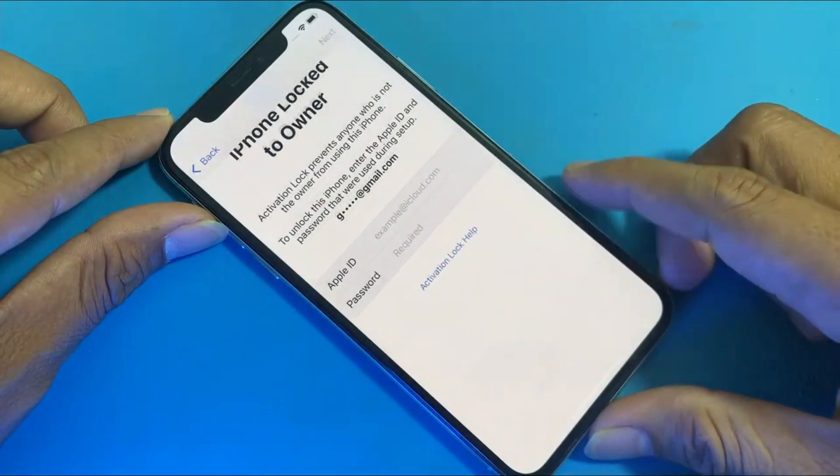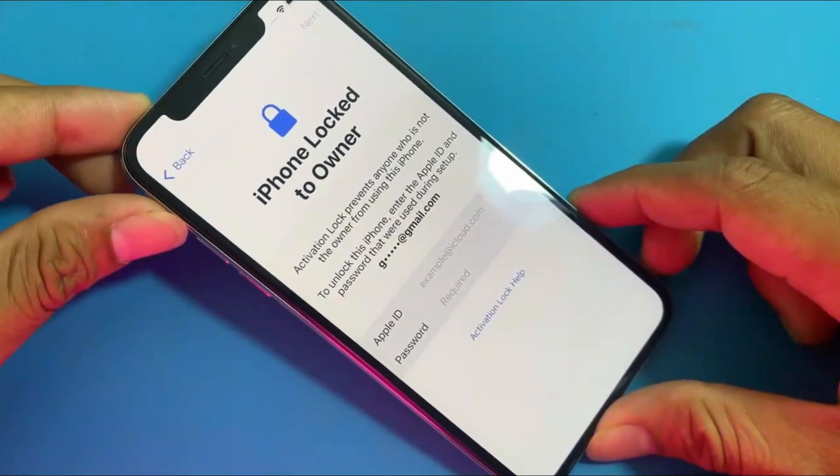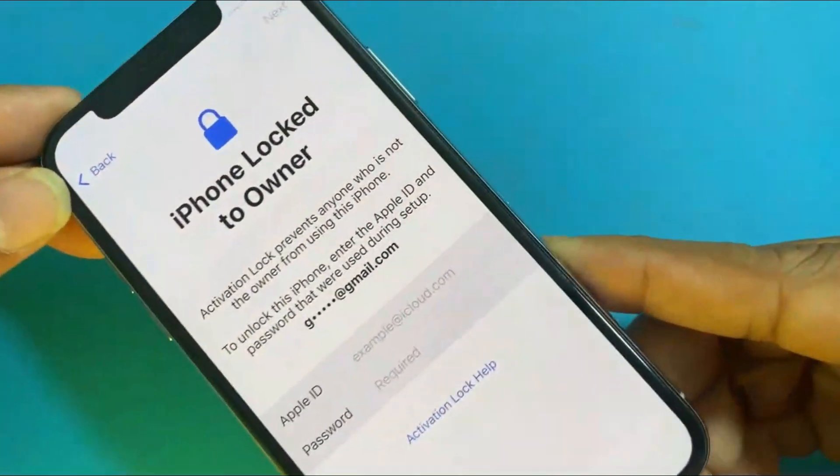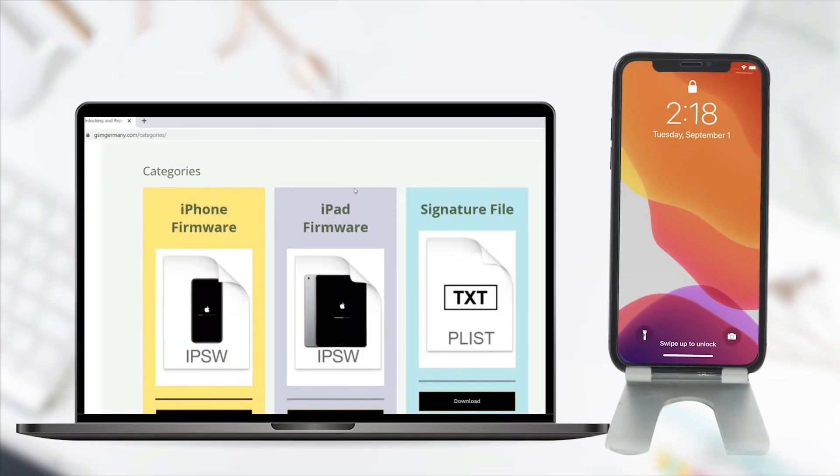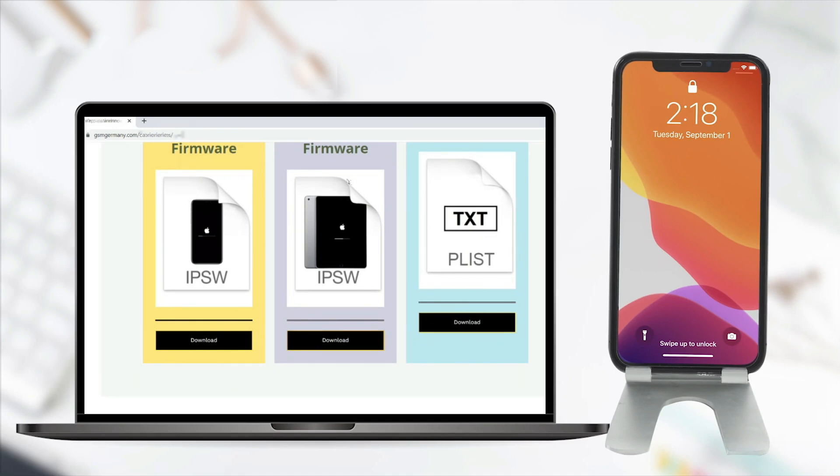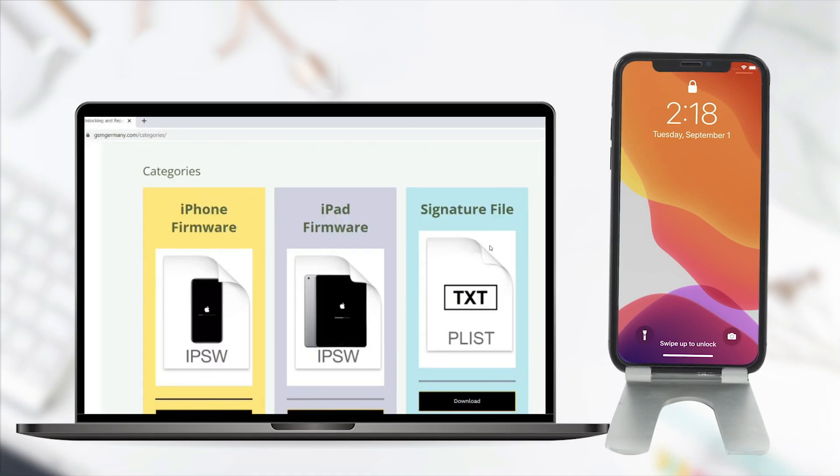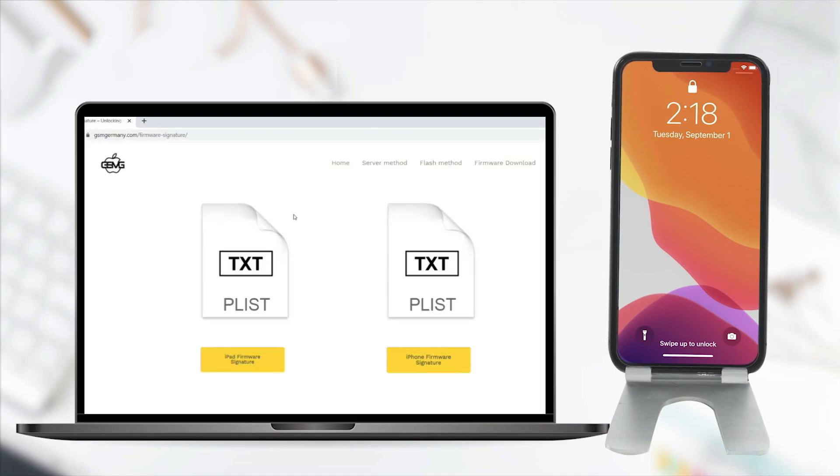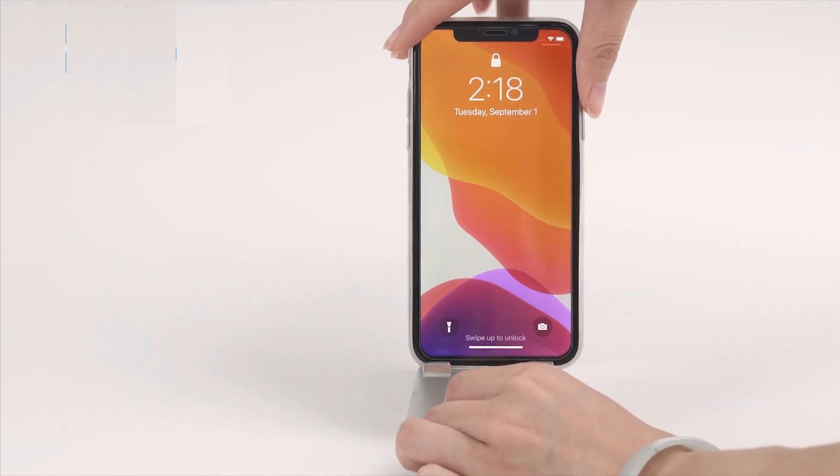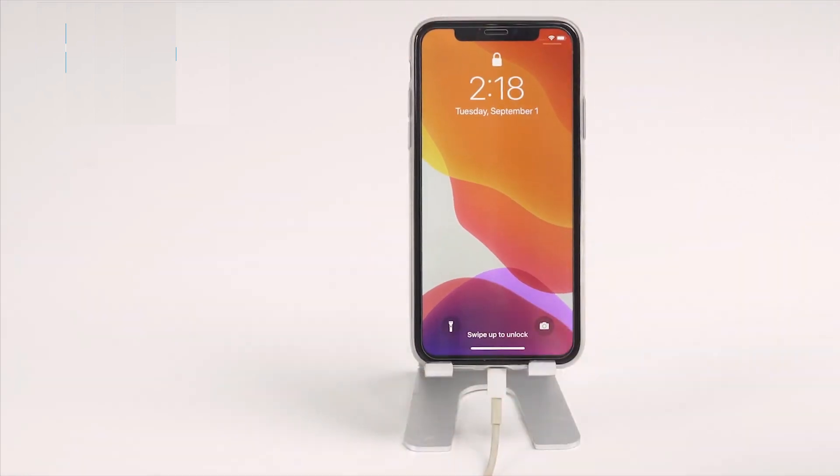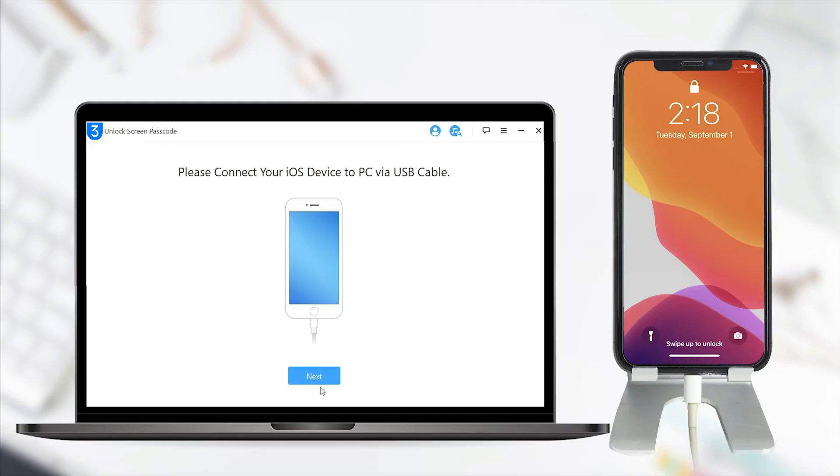You will need two things for this process. First, go to gsmgermany.com and download the modified firmware for your specific iPhone or iPad model. Also, download the PLIST file, which will be necessary for signing the firmware on the iPhone.